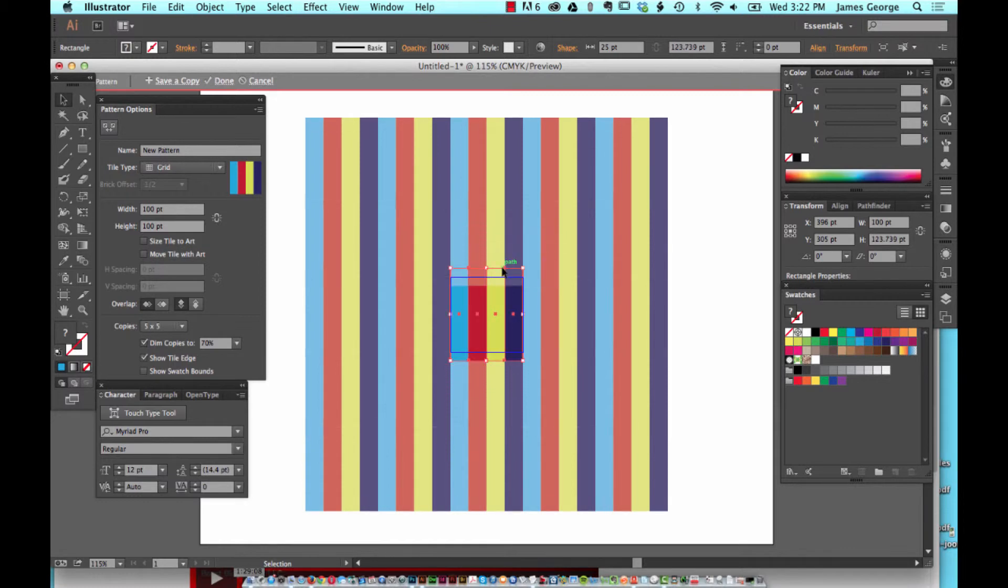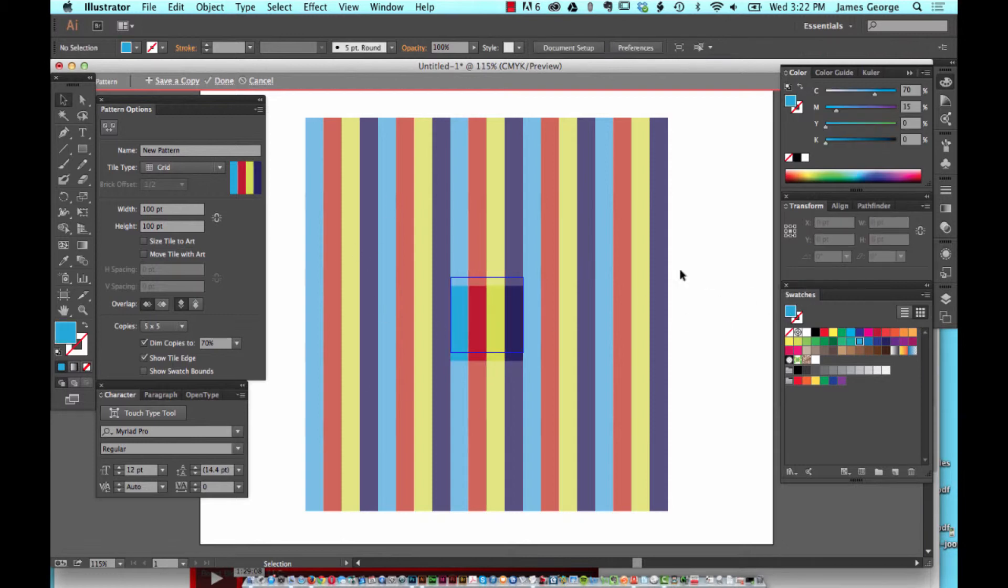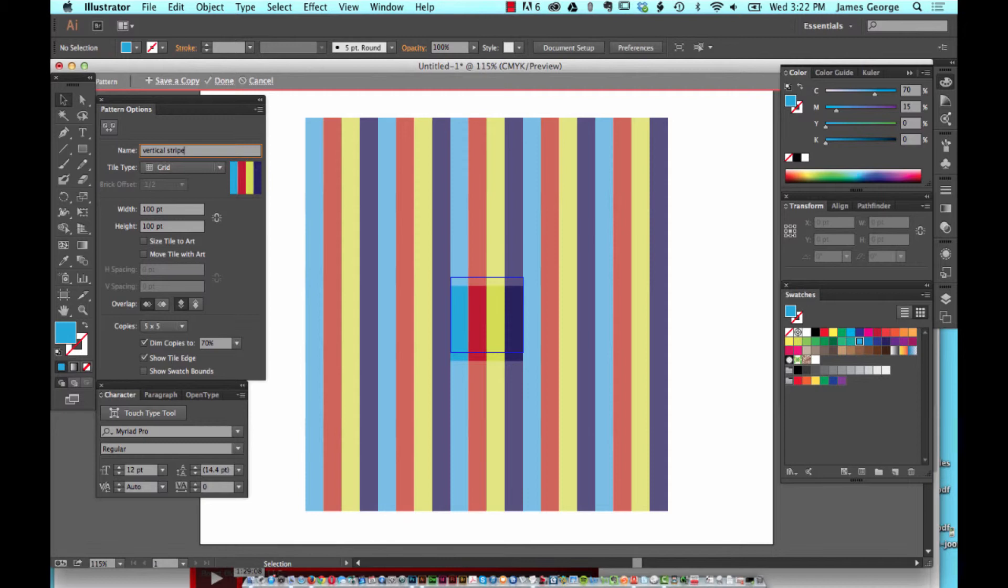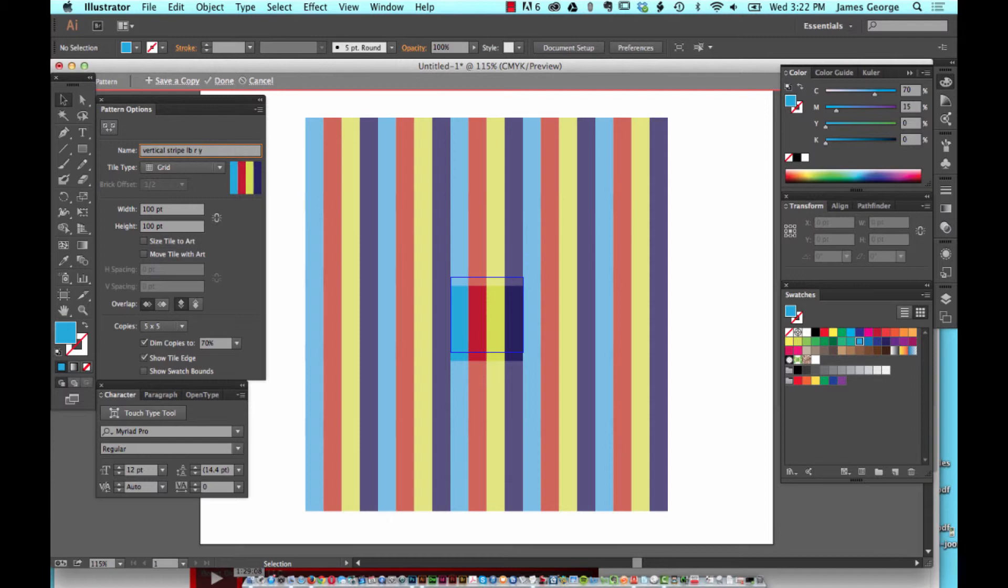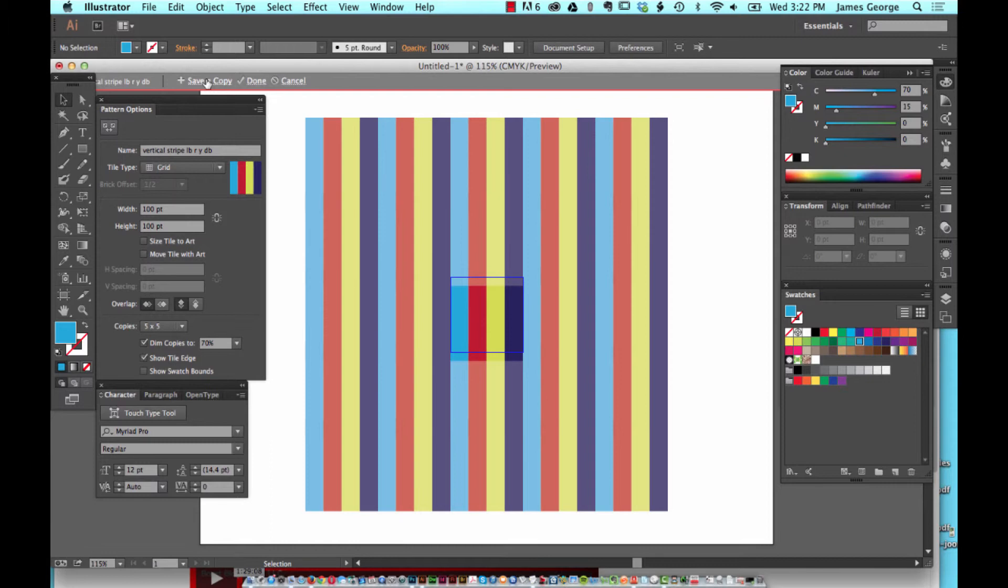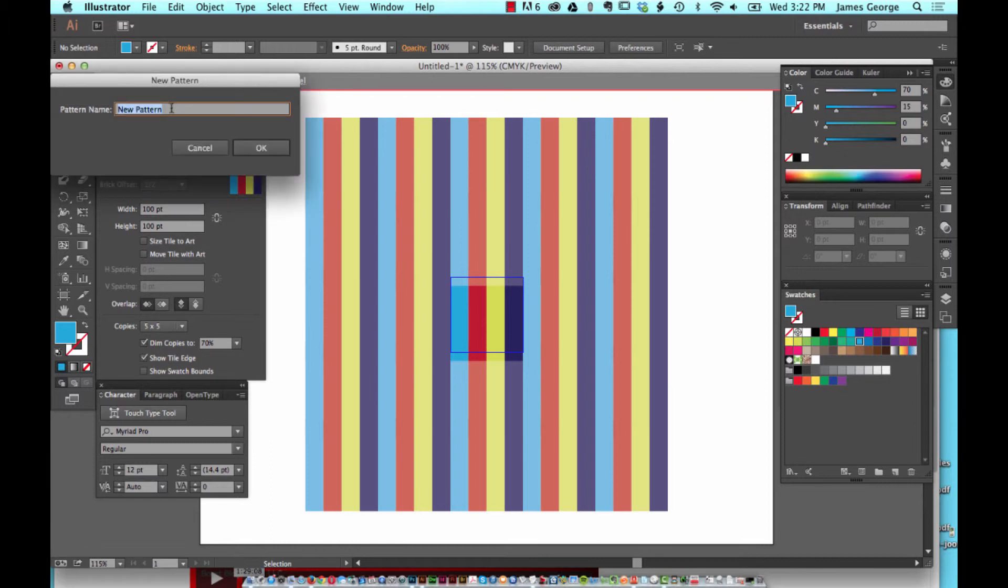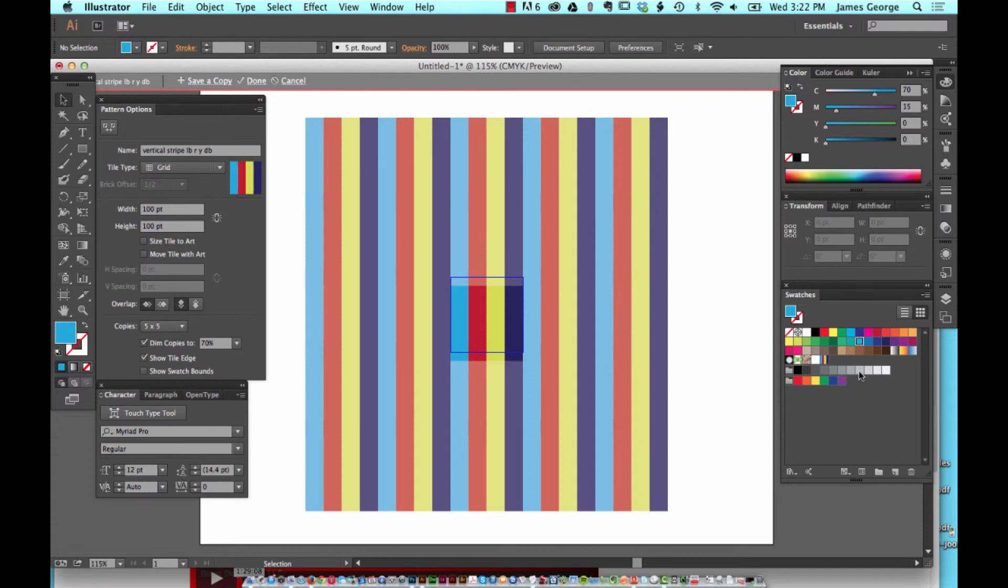Make sure that they overlap and there's a vertical stripe. If you're going to name it, I usually add the first letter of every color. So I might say W for white, B for blue, R for red, Y for yellow, DB for dark blue, so I know what that pattern is going to be. I'll go ahead and save it as a copy just to make sure that I have it.